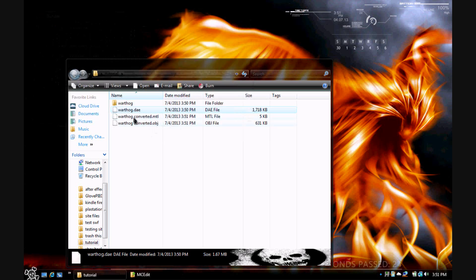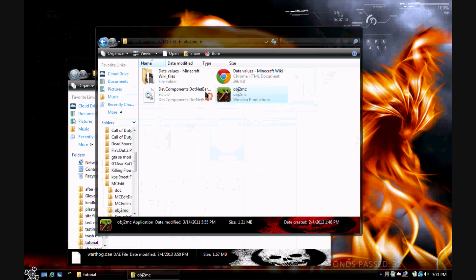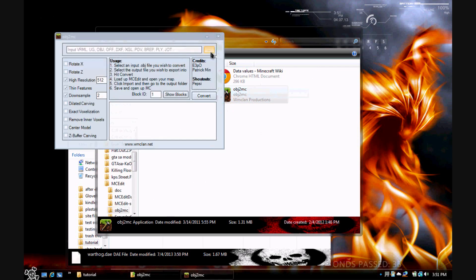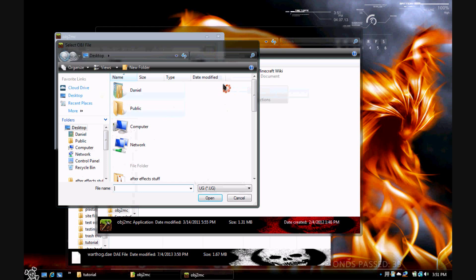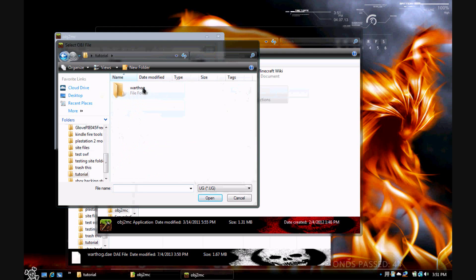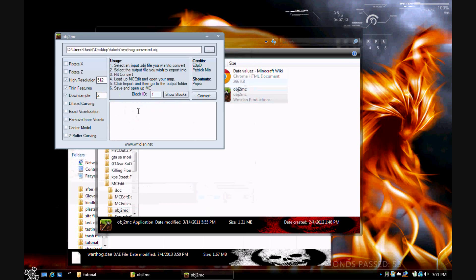Now you've got all that done. Next, you want to open up Object2MC. Hit this button here, and navigate to the folder where you saved all your converted files. Now change the type to Object, and your file should pop up in the list. Next thing to do is get your block ID — what you want the model to be built out of.